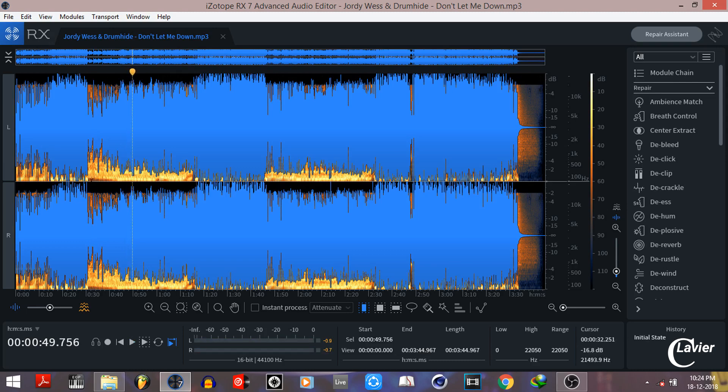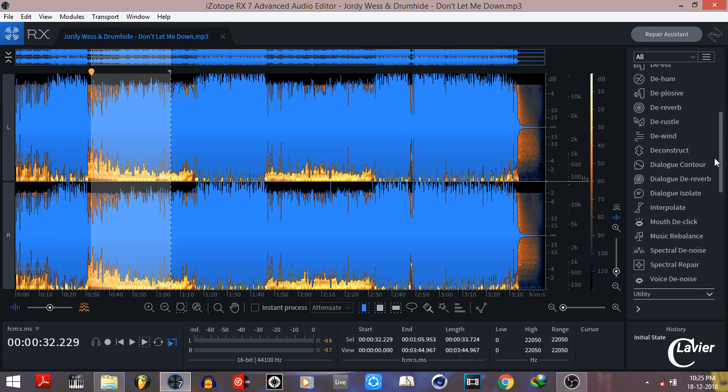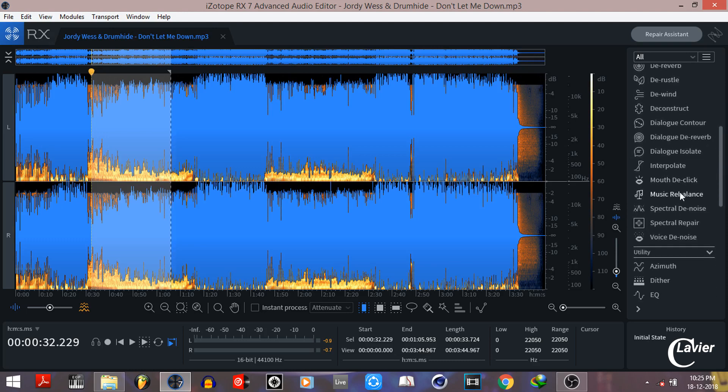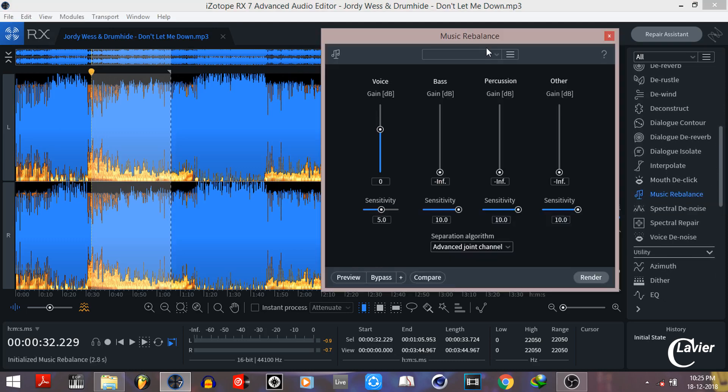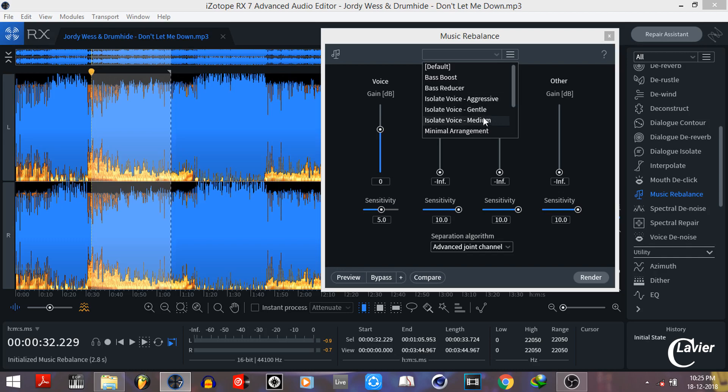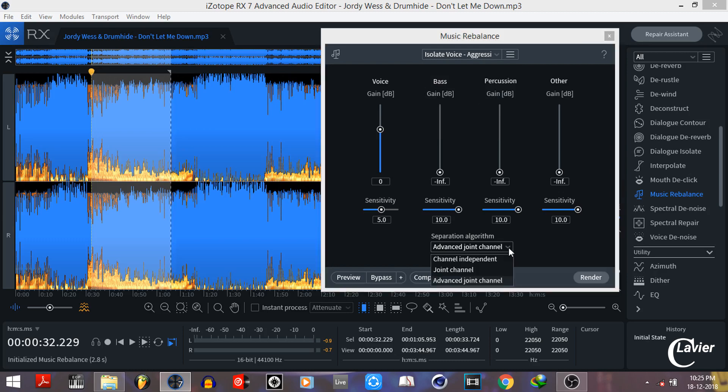Select some part of your song. Then just go to the right side and select the option Music Rebalance. Then click on the upper side of the option window to choose a preset. Here you can find lots of presets, but we're gonna use three of these. In this case, I'll use the preset Isolate Vocal Aggressive, but you can play with the other presets.